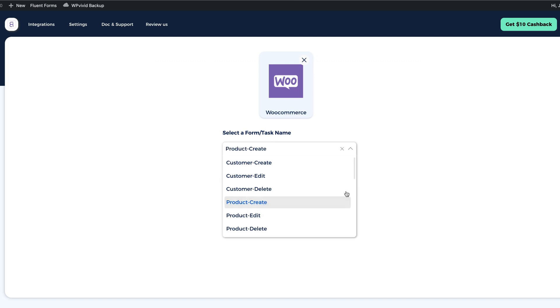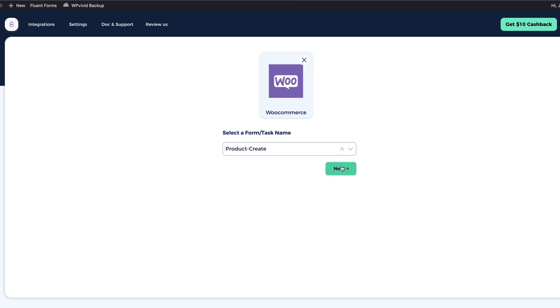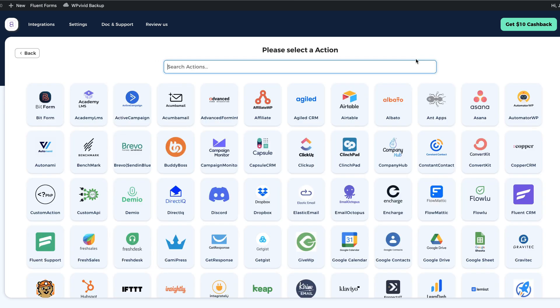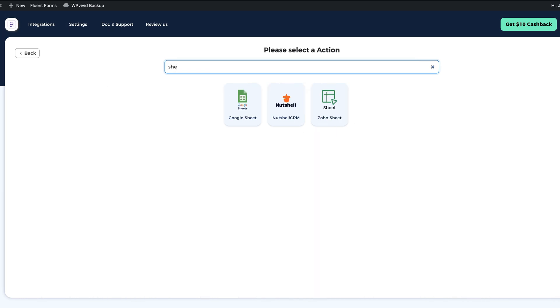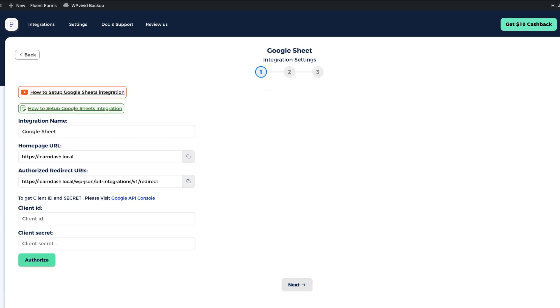If product has been created, then, and now choose what happens. For example, then add the information to the Google Sheets, this one here and add the information to the Google Sheet. Or if the order has been created, then do the same.